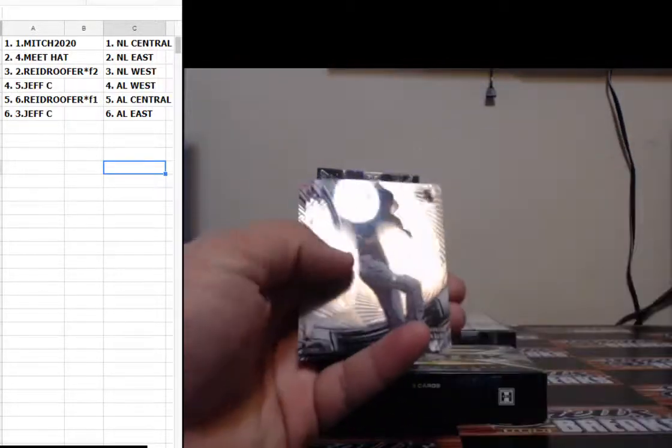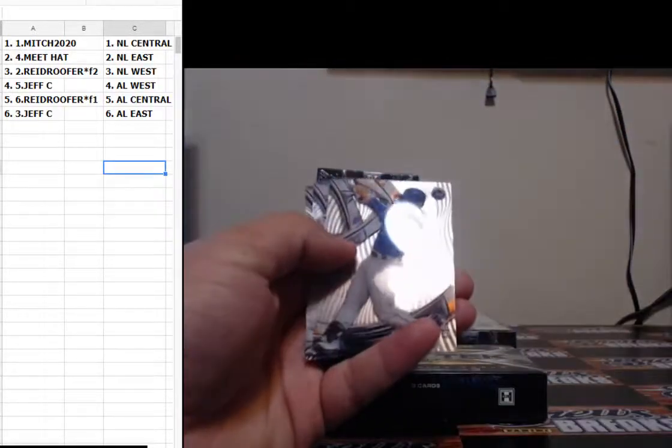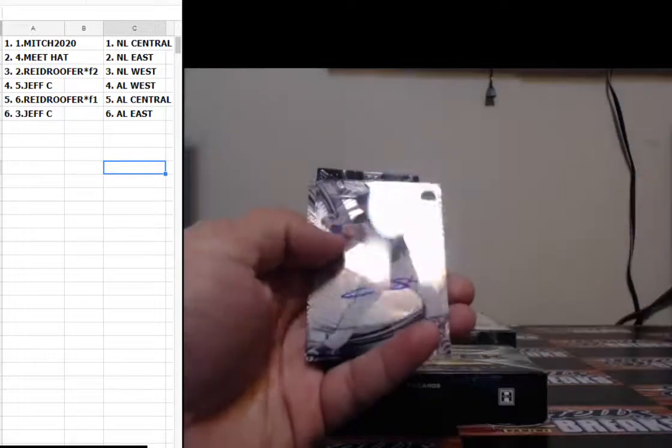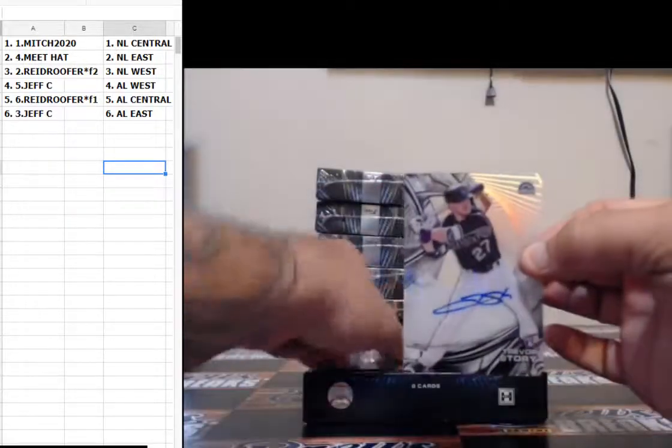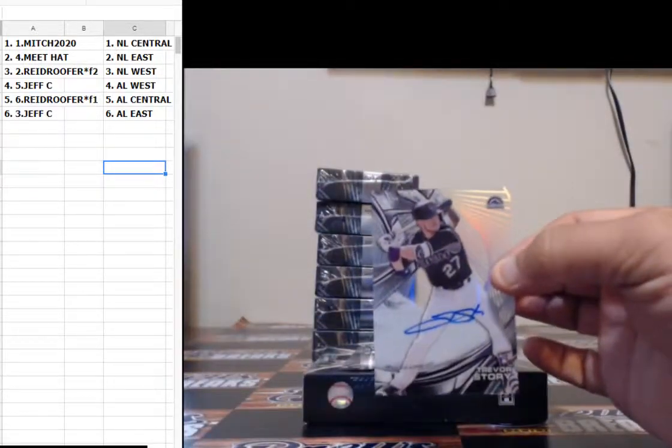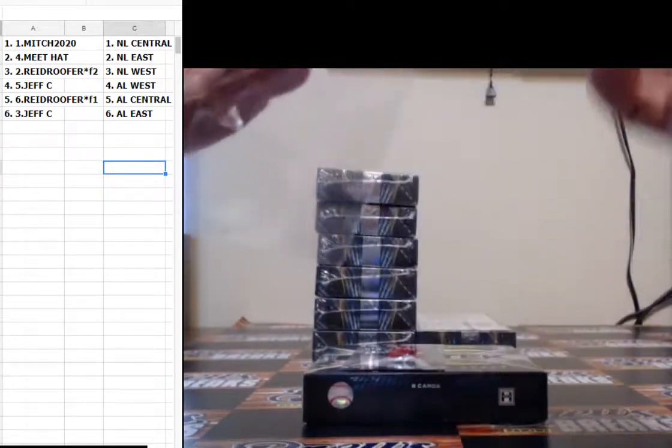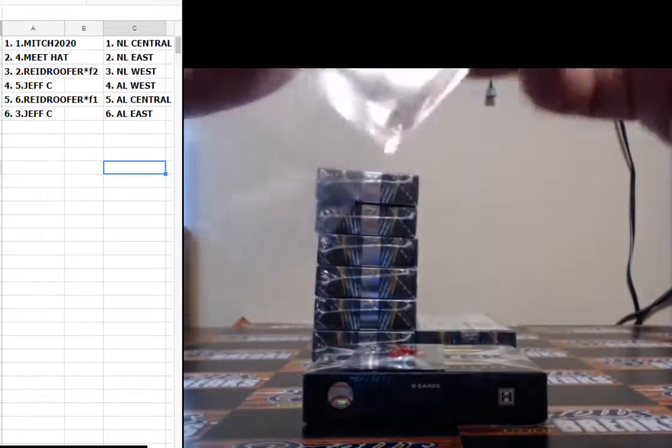Mike Piazza, Chris Sale, Tyler White, Michael Conforto, and a Trevor Story. You guys see that?